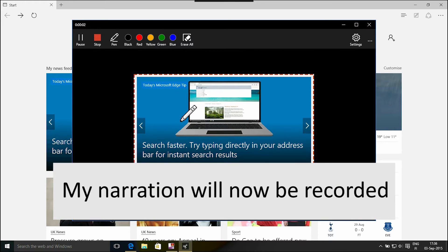You can record sound to your screenshots and save them as an MP4 video file.